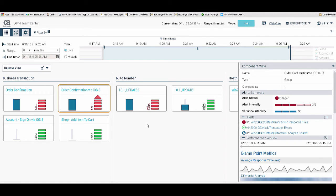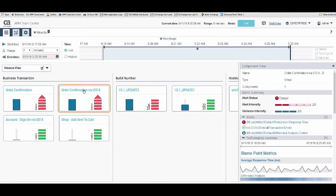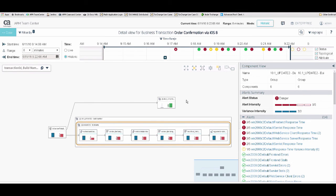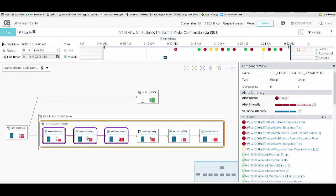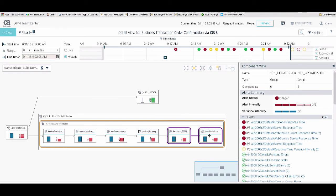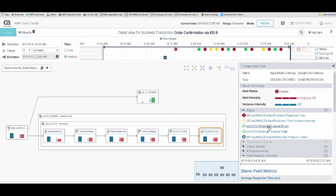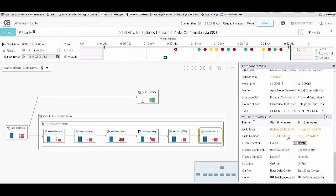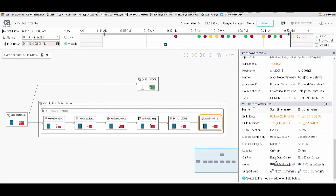Now Ryan wants to understand exactly what is causing the performance issue in the new build. He leverages the drill-down capability and clicks the link on the business transaction tile. This takes him to the map view with the filter set for that particular business transaction. He can see that it traveled through different Java components all the way to the back end. He selects the rightmost component, scrolls down the attribute detail pane, and can see that the average response time has gone up and that particular component was upgraded from update 1 to update 2. He also knows this is a Node.js component deployed on the east data center, with a support wiki and owner information provided.